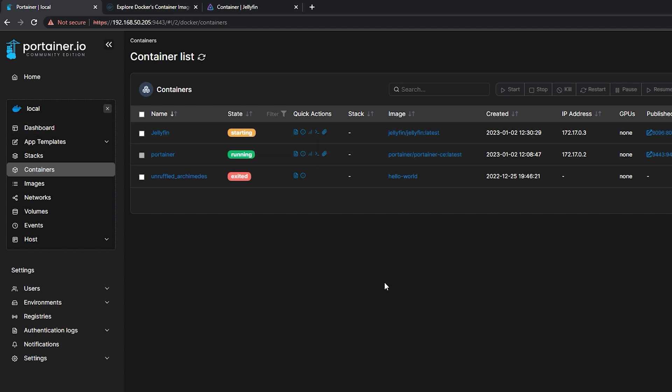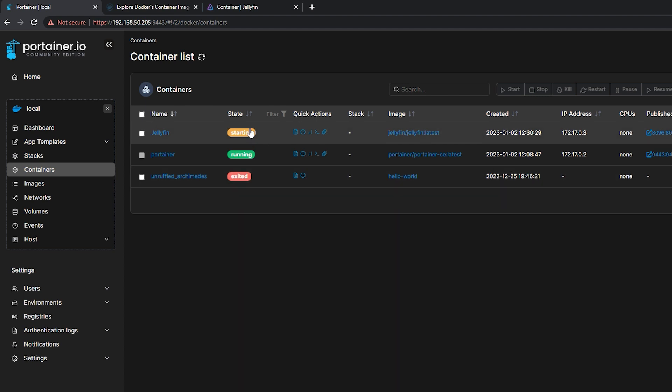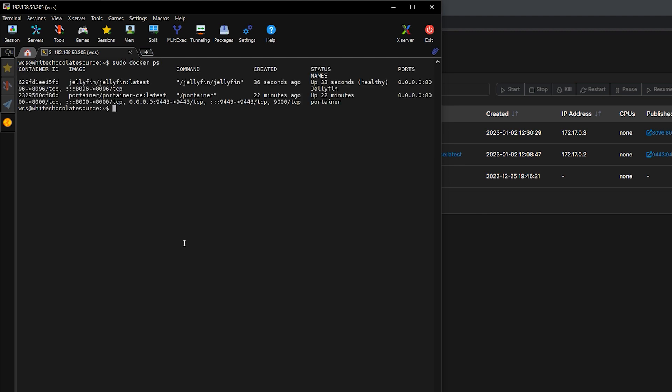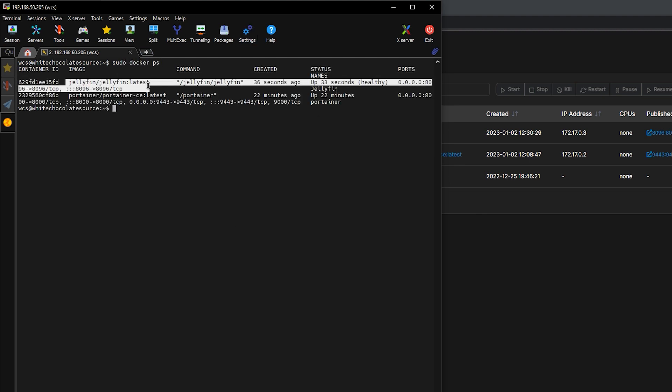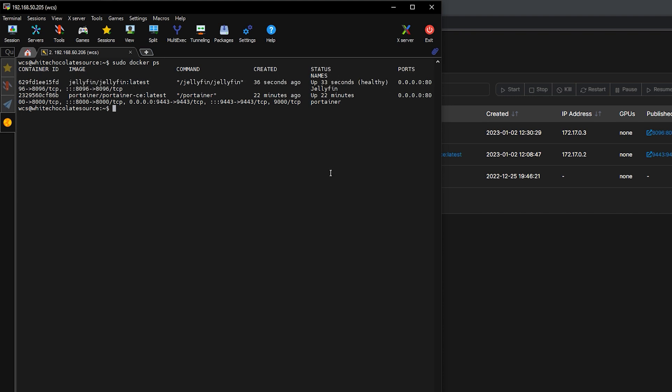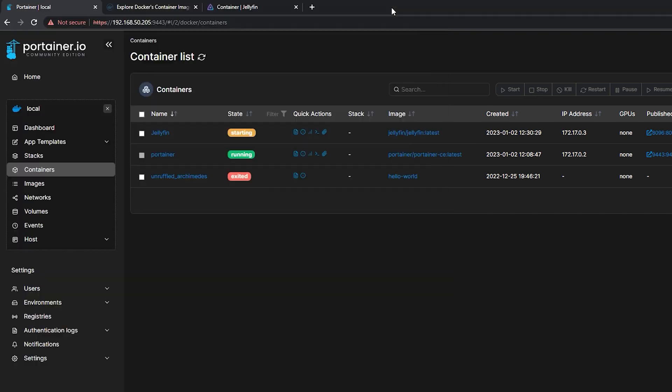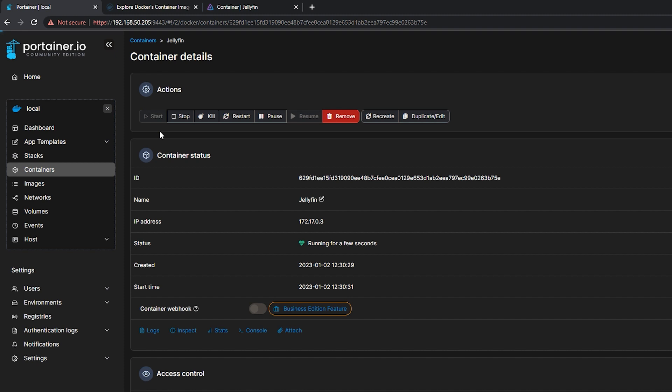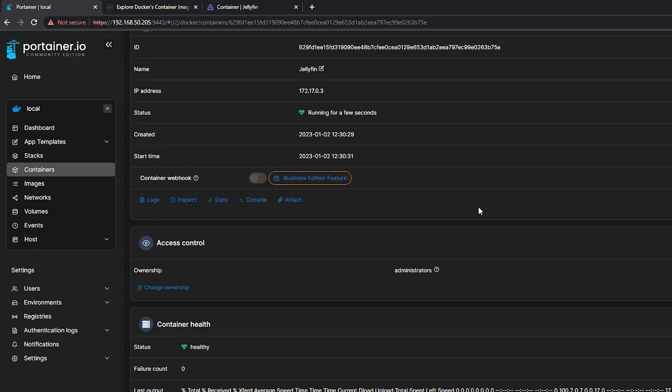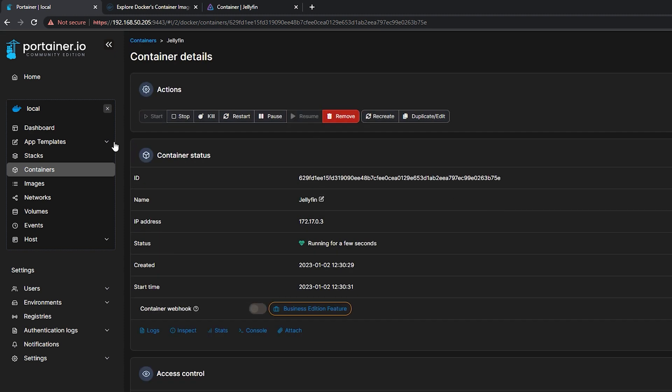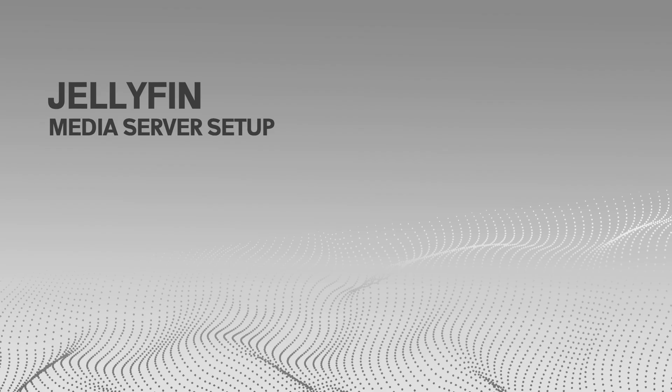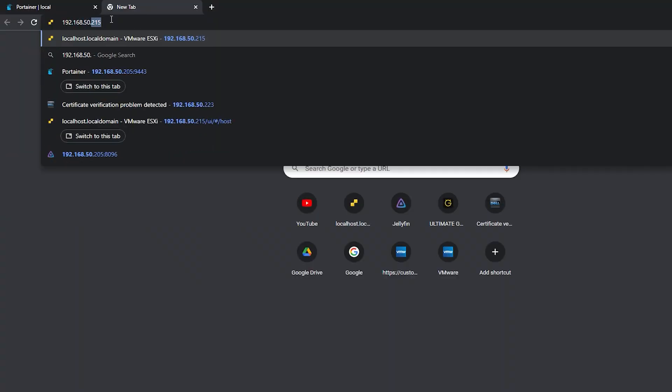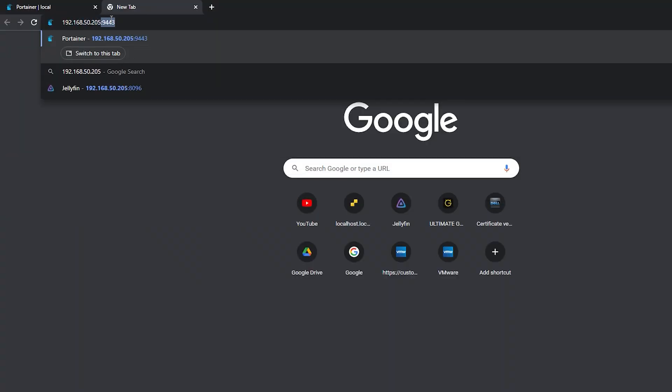So our container is already installed and we can also see it on our server. Now we are ready to set up the Jellyfin media server. Let's access our server IP with the Jellyfin port.